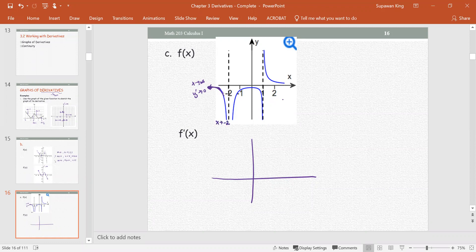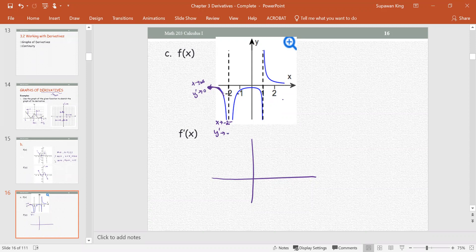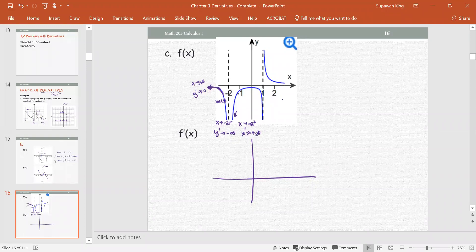As x approaches negative 2 from the left, the graph is falling and getting steeper and steeper, so y prime approaches negative infinity because the slope is becoming more and more negative. On the right side of negative 2 — approaching from the positive side — the graph is rising steeply, so y prime approaches positive infinity from a very steep graph.